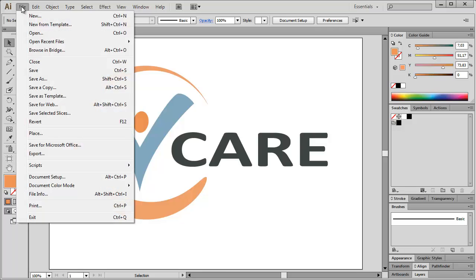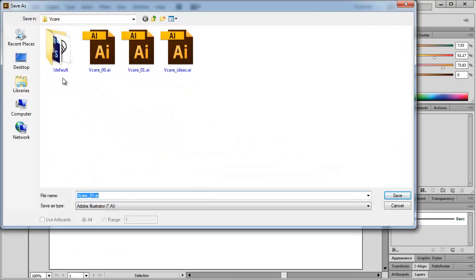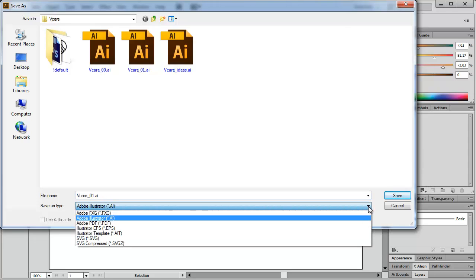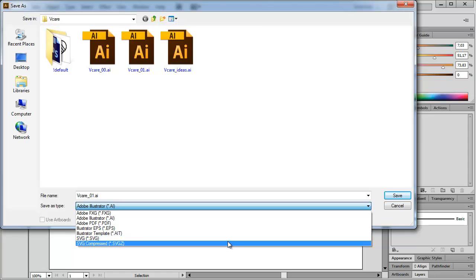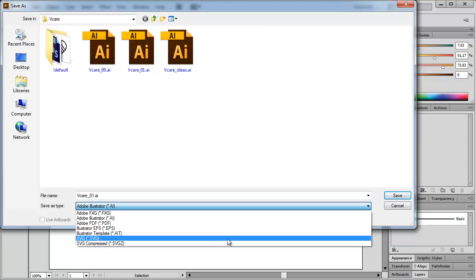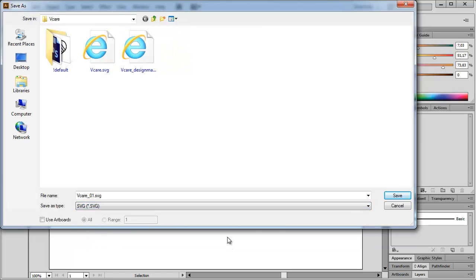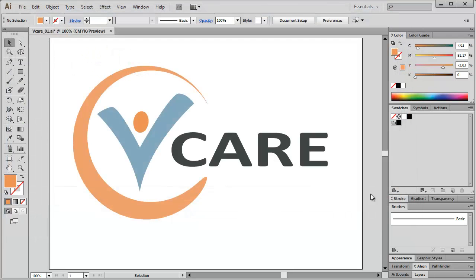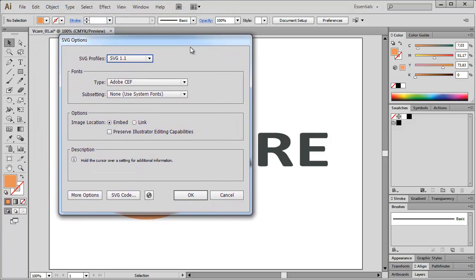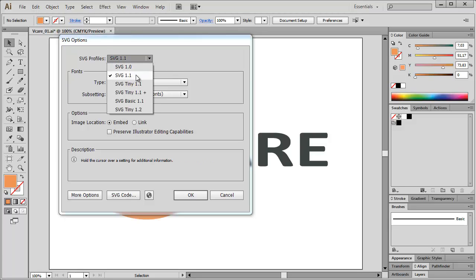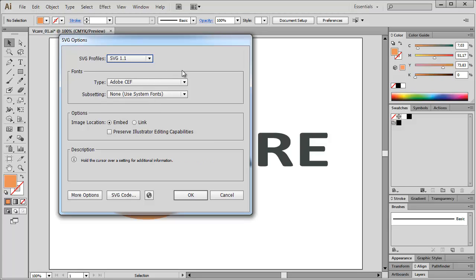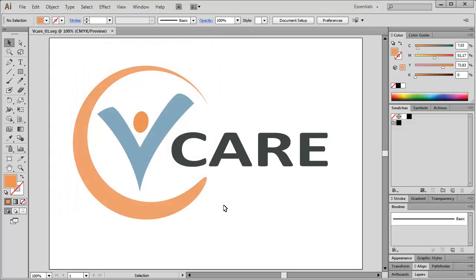In Illustrator, choose File, Save As. And there you can choose Scalable Vector Graphic. Not the compressed version, but the ordinary Scalable Vector Graphic from the drop-down menu. So I'm going to save this as Vcare underscore 01 SVG, Scalable Vector Graphic. If you push the Save button, you will see this wizard popping up. SVG 1.1. That is the format we need to use. The rest is not so important. So you just press OK and here we go.